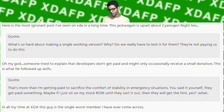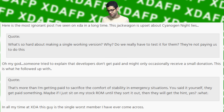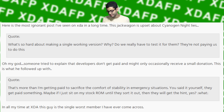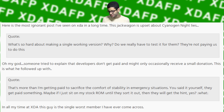Here's the most ignorant post I've seen on XDA in a long time. This guy is upset about Cyanogen nightlies: 'What's so hard about making a single working version? Do we really have to test it for them? They're not paying us to do this?' Then someone tried to explain that developers don't get paid and might occasionally receive a small donation. His follow-up: 'That's more than I'm getting paid to sacrifice the comfort of stability in emergency situations. You said it yourself, they get paid something.'